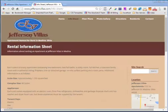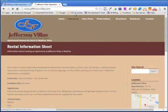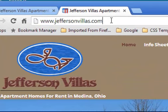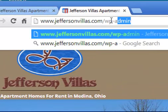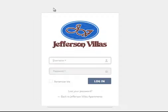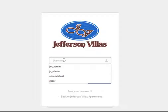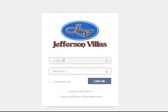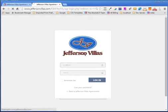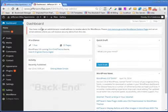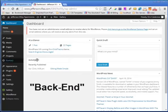Next I want to talk about the back end. The back end is where you're going to go to change the look of the site. To get to the back end, click on the address bar and type forward slash WP-admin. That's going to take us to a login page. I'll put in my login and my super secret password, and this will take us to the WordPress dashboard, or the admin back end.